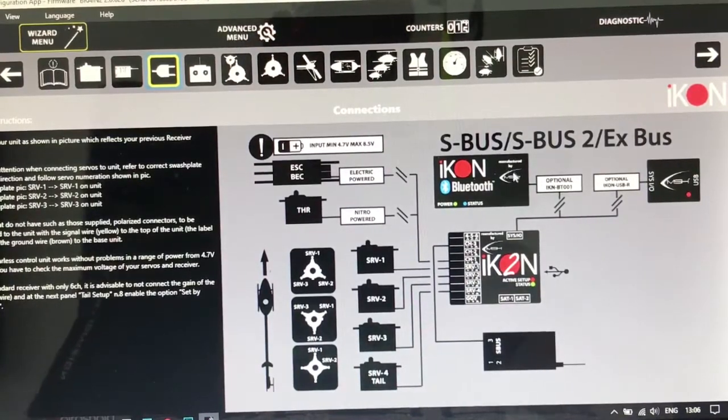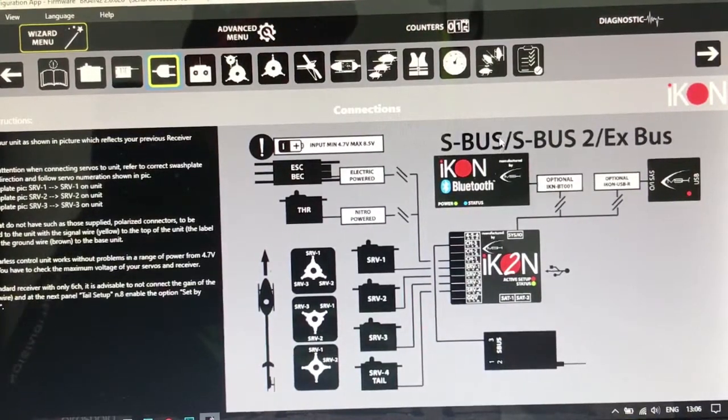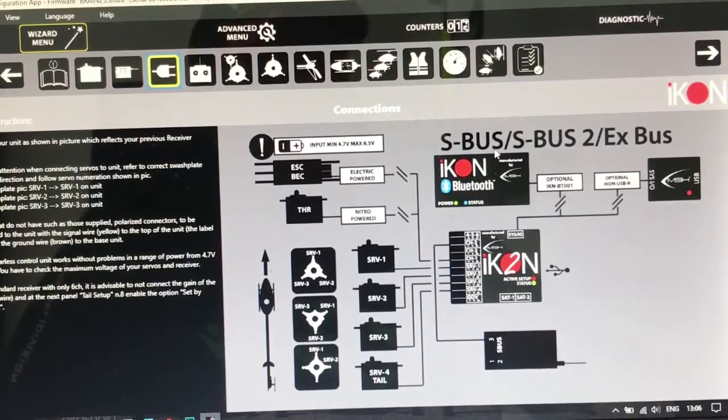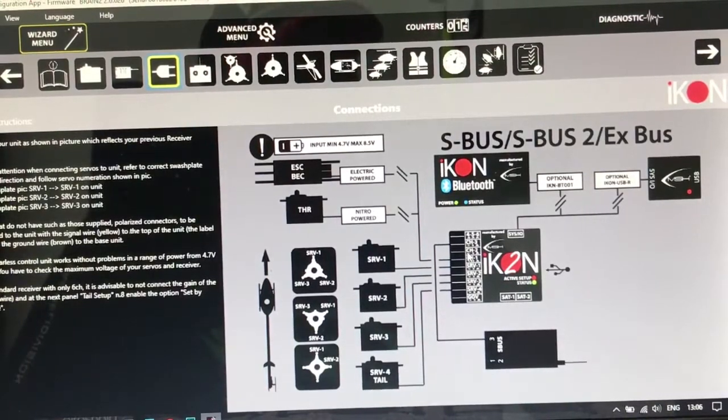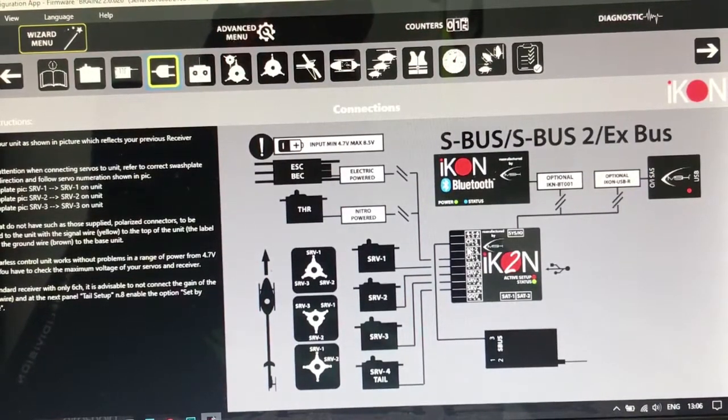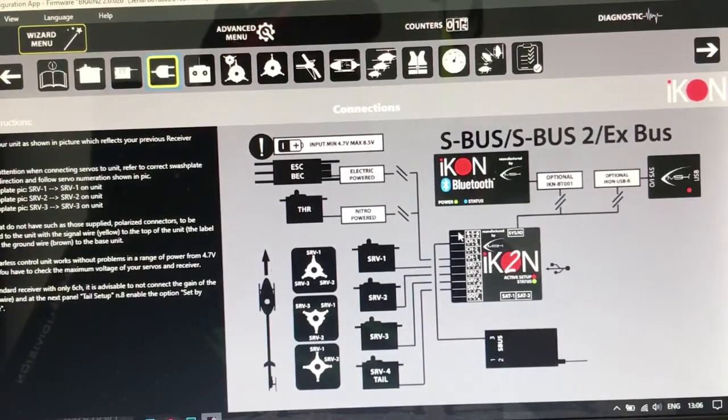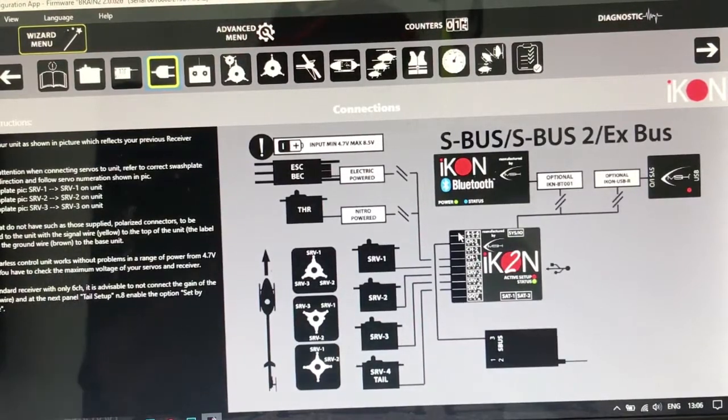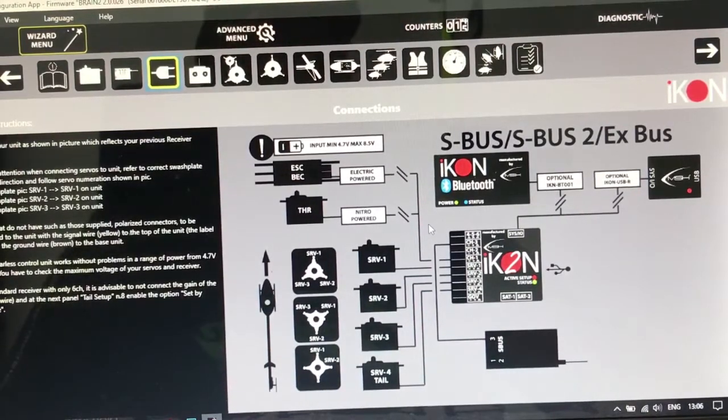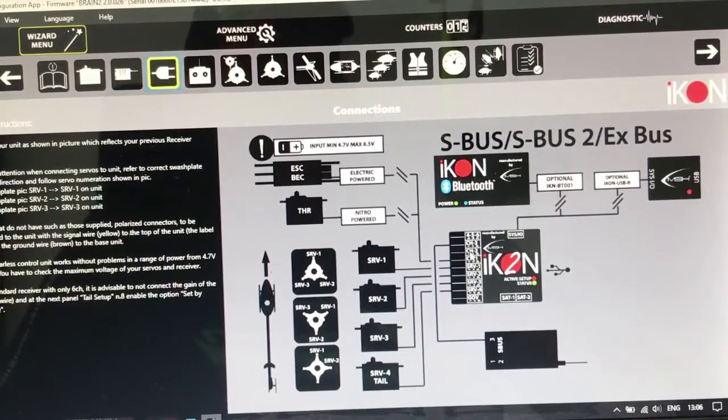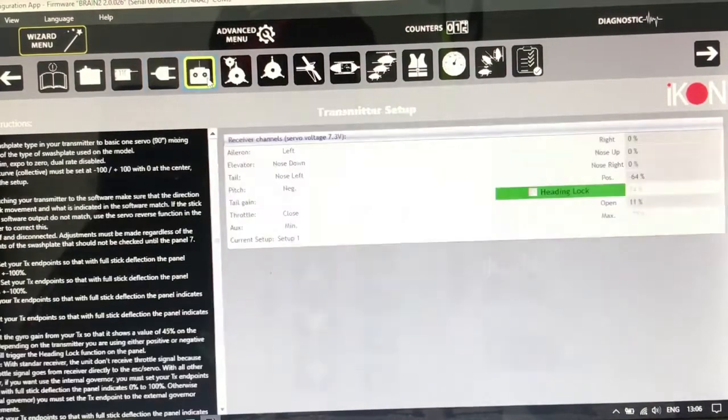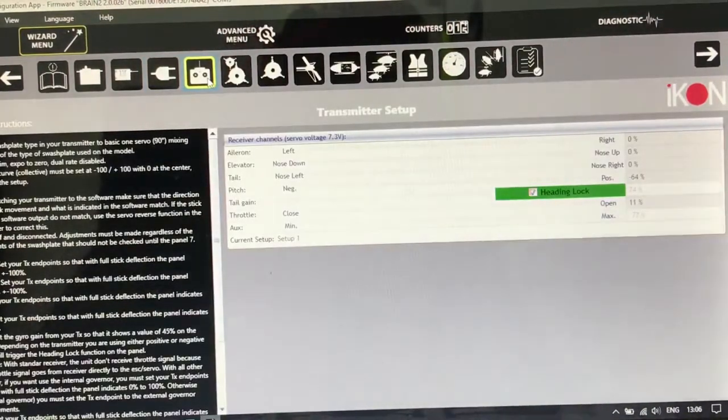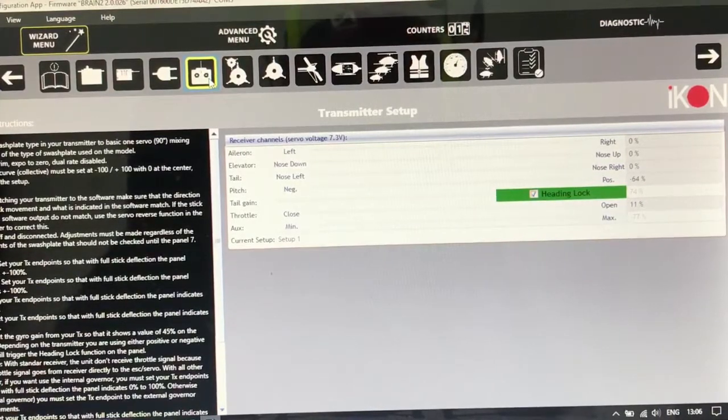If you want to use a two cell battery, you can use it on CH2, or you can use the BEC from your speed control and CH2. Okay guys.